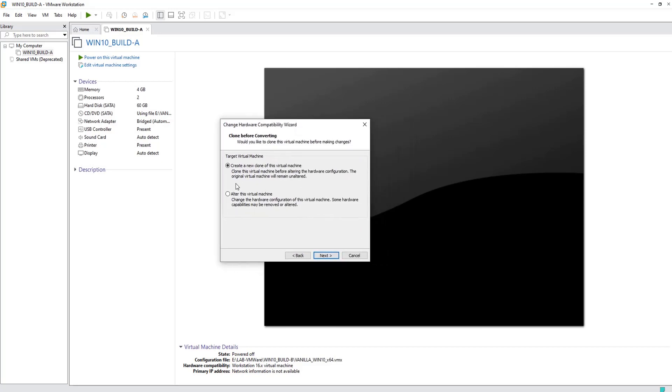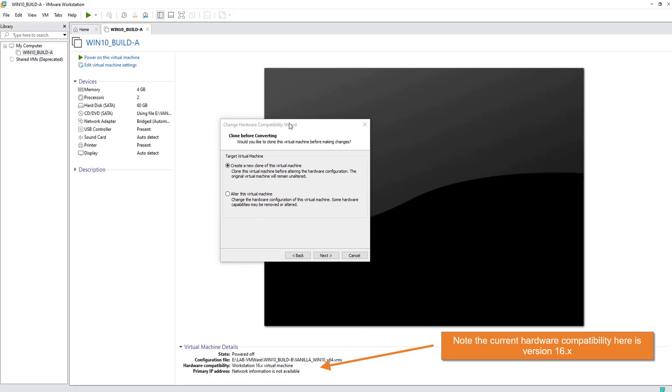We are no more getting the error of removing the NVMe devices, so it has been successful. Now we can carry on with the compatibility wizard further.